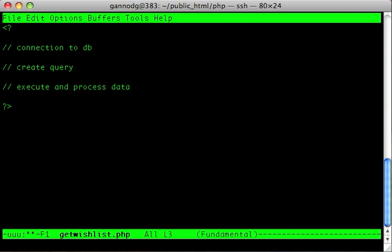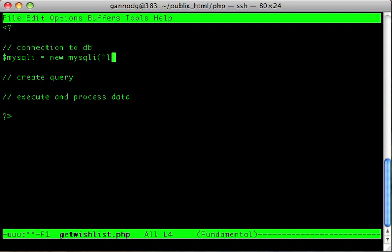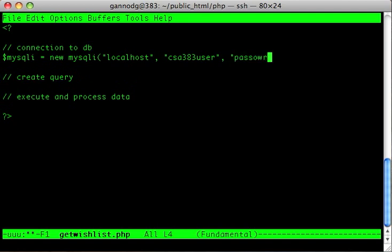First, let's do the connection to the database. I'm going to do mysqli variable equals new mysqli, with localhost and the csa383 user. The password is just 'password' and the name of the database is wishlist.